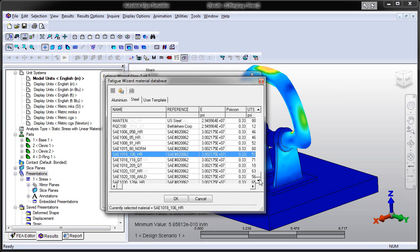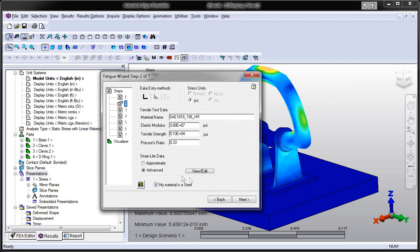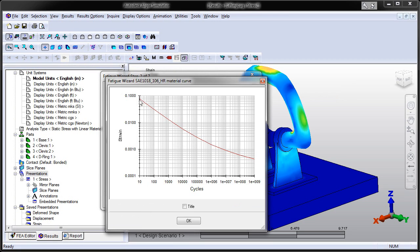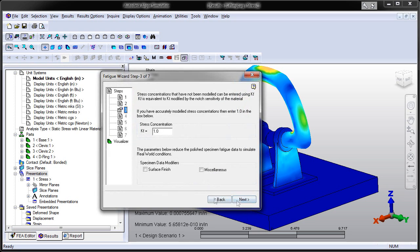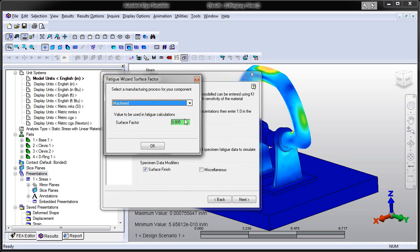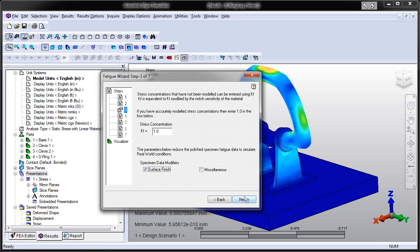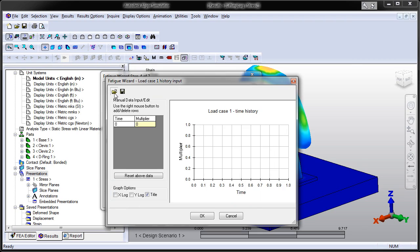to perform complex fatigue analysis. Choose between stress and strain-based analysis types to study low and high-cycle fatigue applications and then specify material information using an extensive editable database.